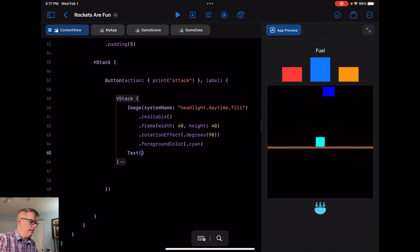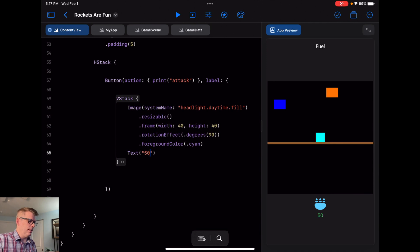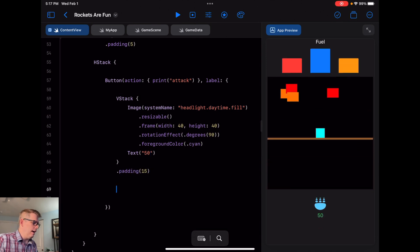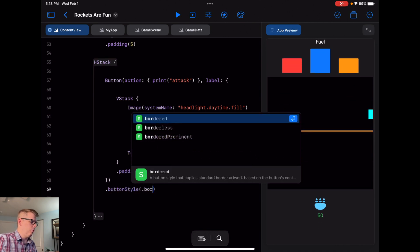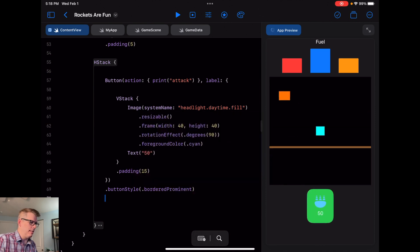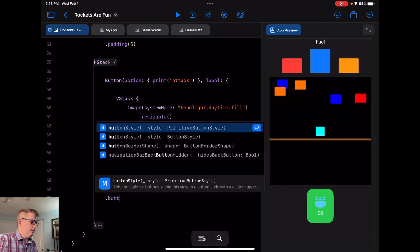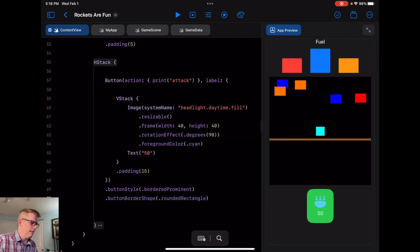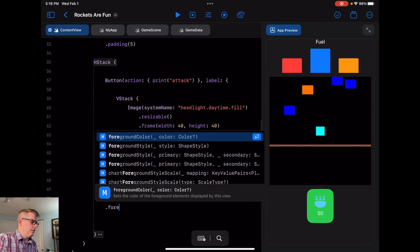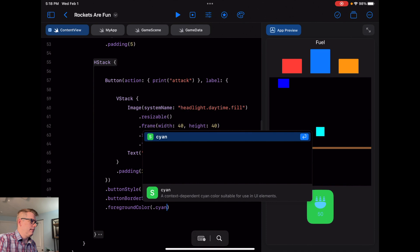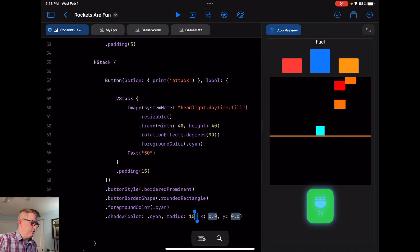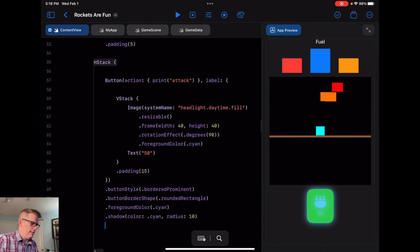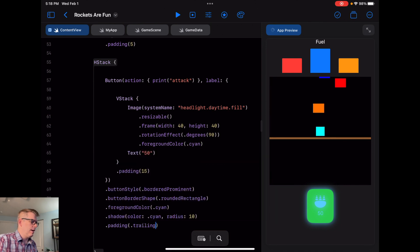We're going to add a text showing our ammo count — for now we'll just put 50. I'll add padding of 15 after this. For the button style, we're going to do `.buttonStyle(.borderProminent)` so we can see the border, then `.buttonBorderShape(.roundedRectangle)`, foreground color `.cyan`, a shadow of cyan with a radius of 10, padding trailing of 15, and a tint of `.purple`.